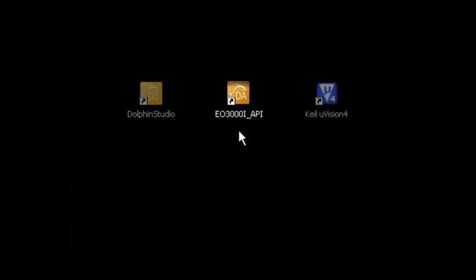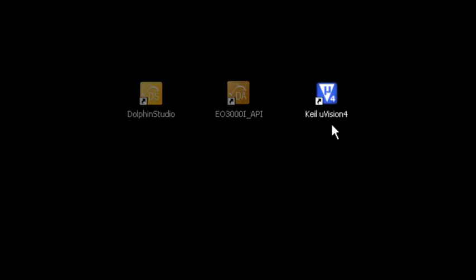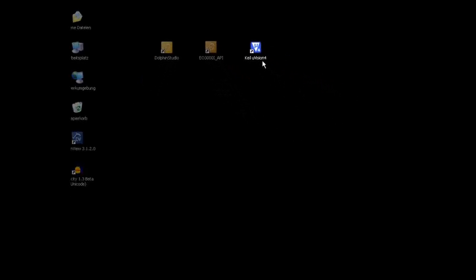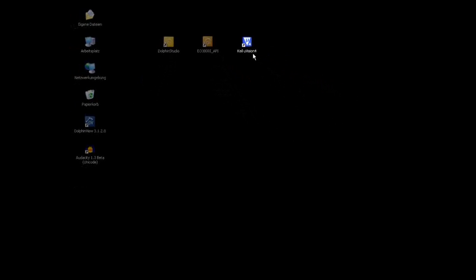For this tutorial we need you to have Dolphin Studio, Dolphin API, and the Keil integrated development environment called Microvision already installed.